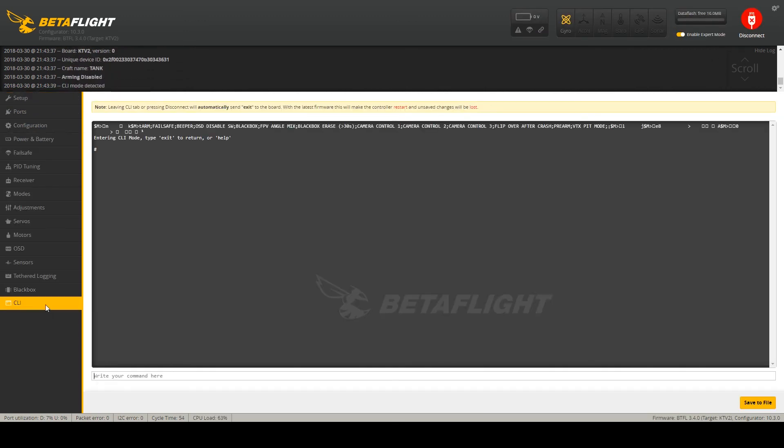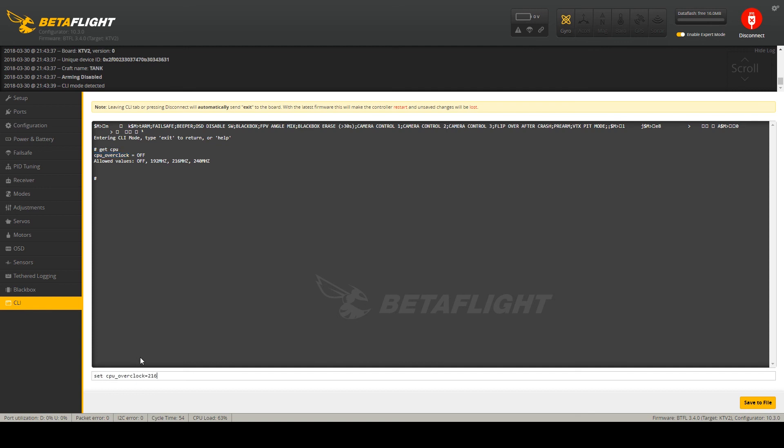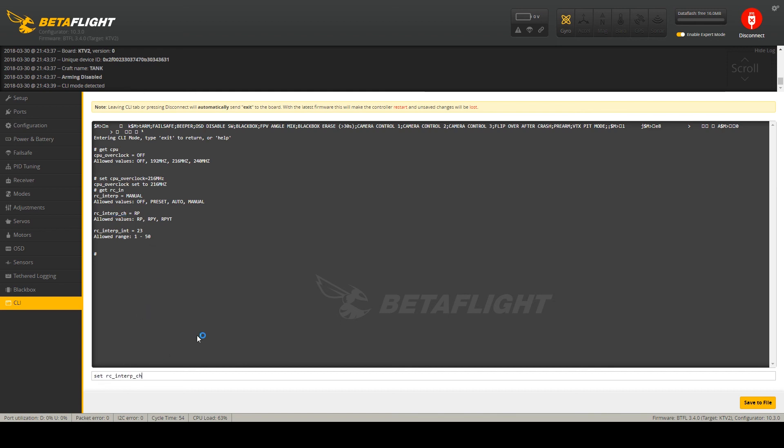So CLI. Because we are getting 63% CPU utilization, we will need some CPU overclock. So we set some overclock. Also the RC interpolation channels. I'm using interpolation on all channels and it's a good idea to use it on all channels when you have digital transmitter receiver.